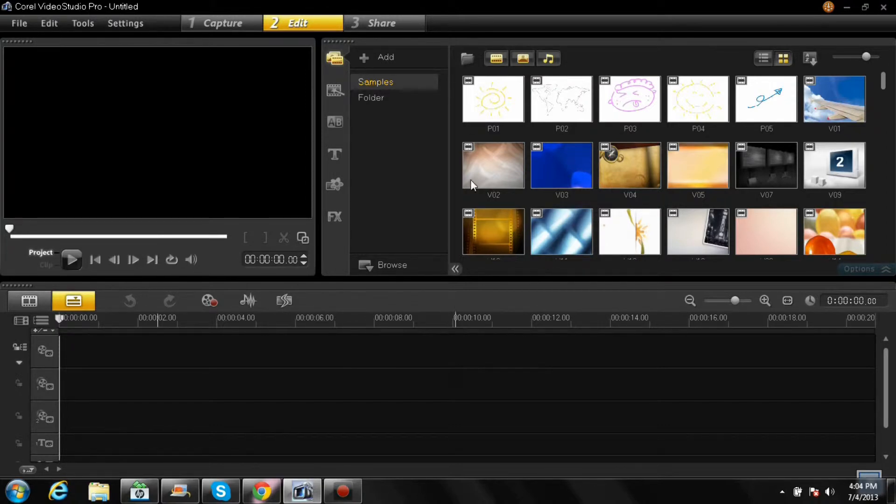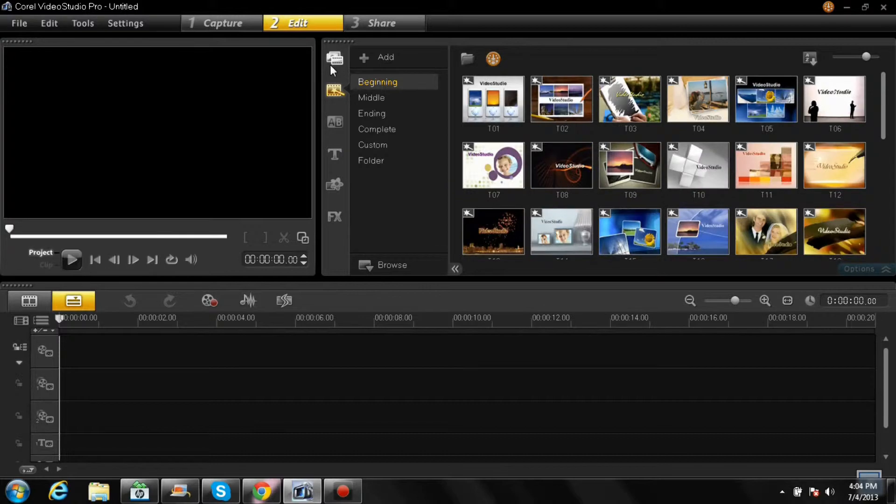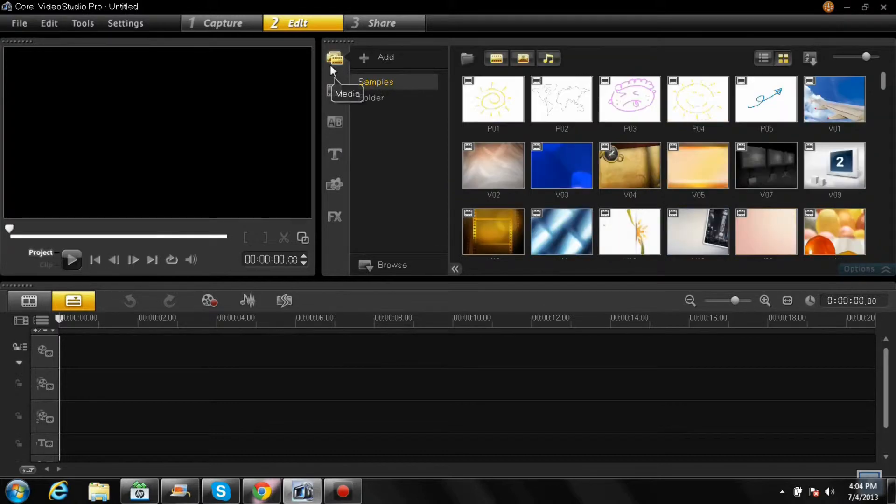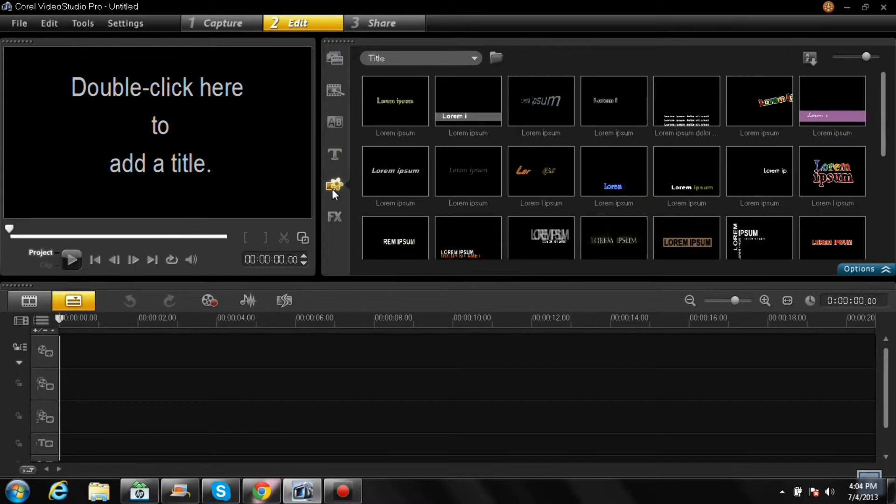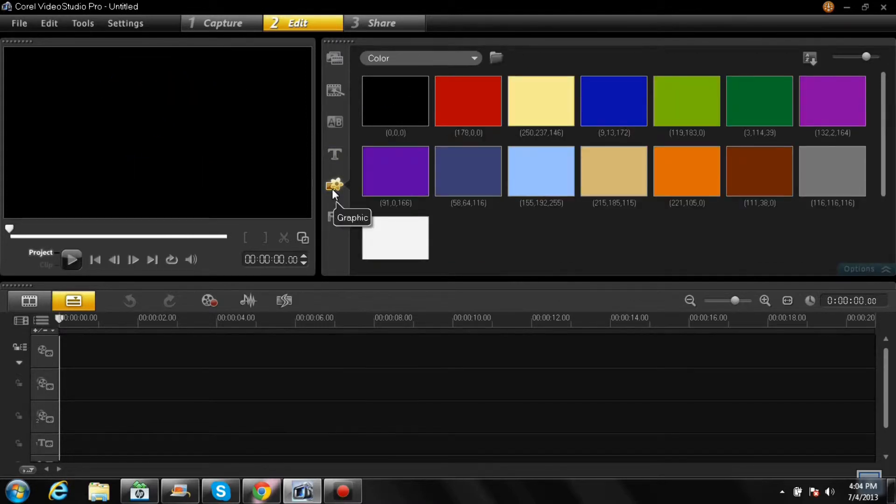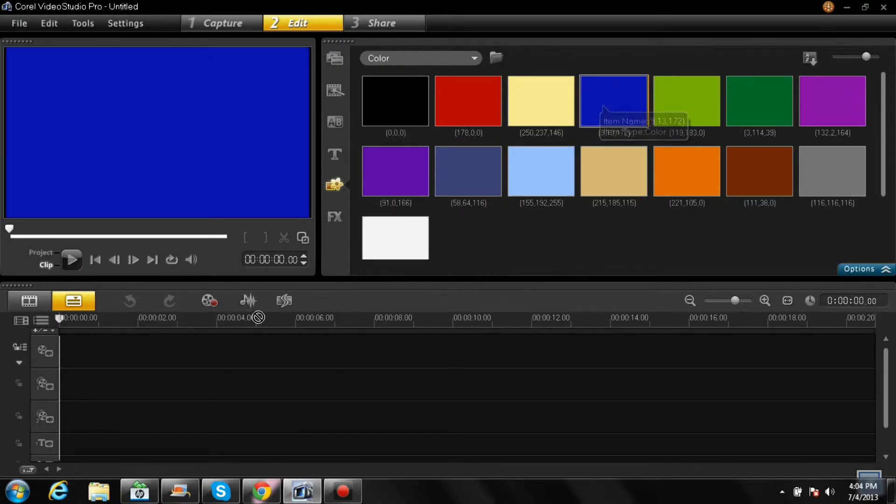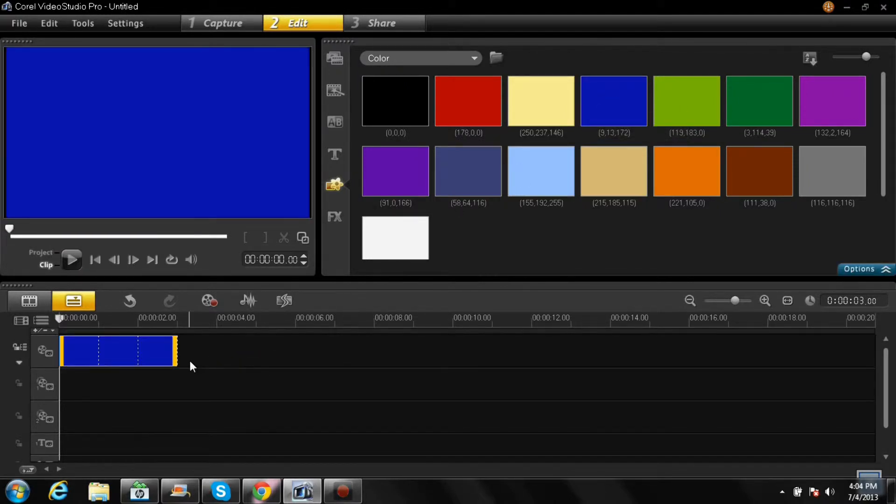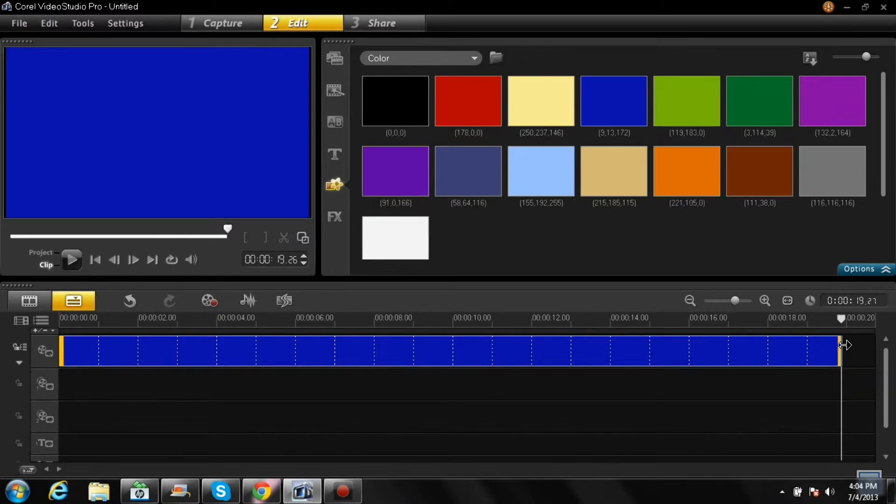So first thing you're gonna do is go to your plain video templates. I just picked, it doesn't matter but for fun we'll pick blue and drag that into your first video track and drag it, make it as long as you want. I'm just gonna make it that long.